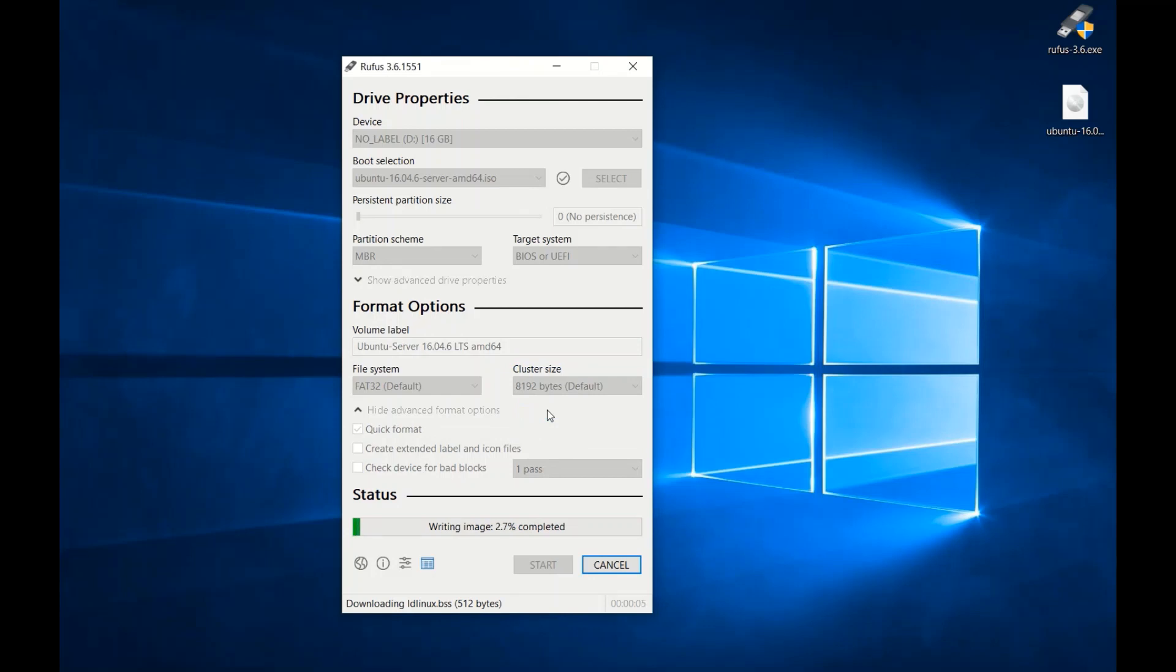Amazing! It will start creating your USB bootable Ubuntu server.